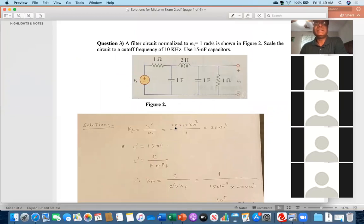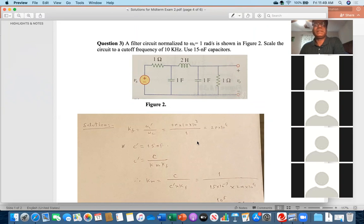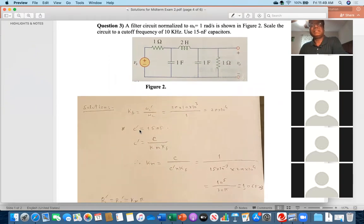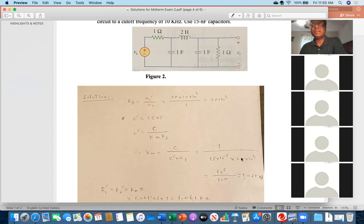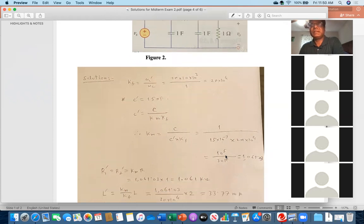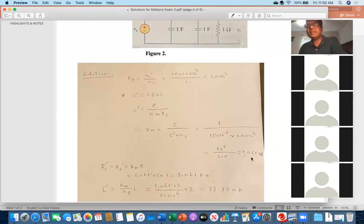The new capacitor value C' = 15 nF. From the scaling formula C' = C / (KM × KF), the magnitude scaling factor KM = C / (C' × KF). Substituting KF and C' = 15 × 10⁻⁹ gives KM = 1061.03. Now you have both KF and KM and are ready to solve.